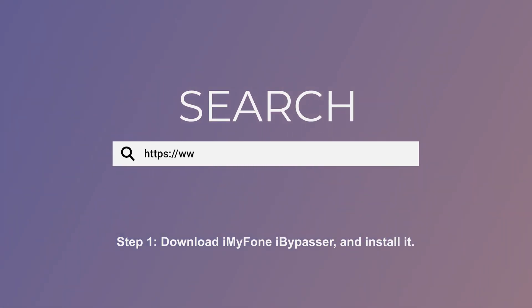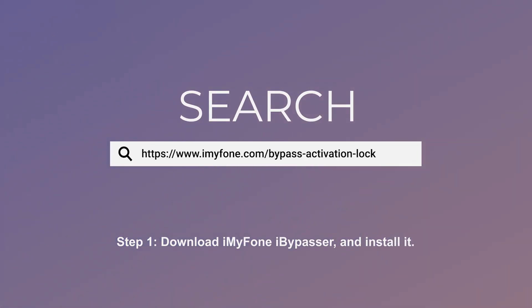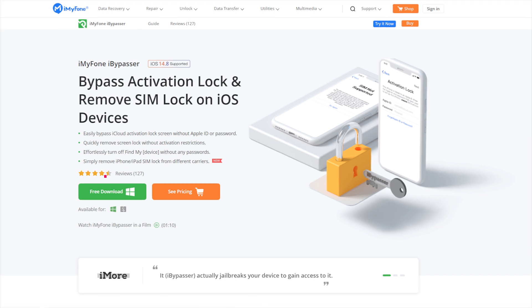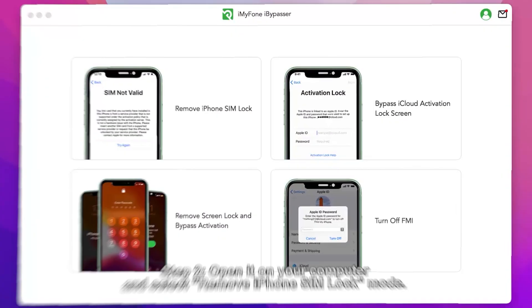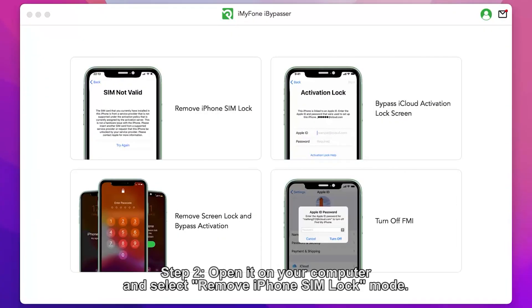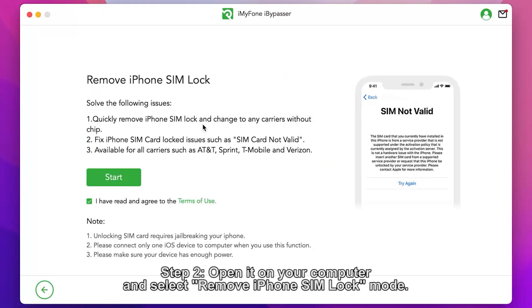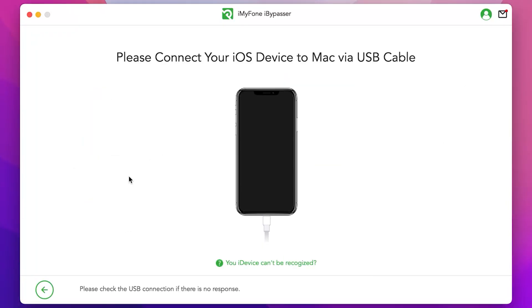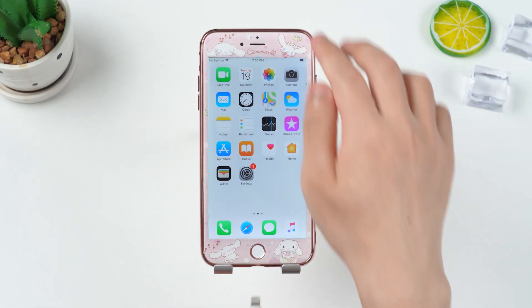Step 1: Download iMyPhone iBypasser and install it. Step 2: Open it up on your computer. Select Remove iPhone SIM Lock Mode and connect your iPhone to the computer via a USB cable.